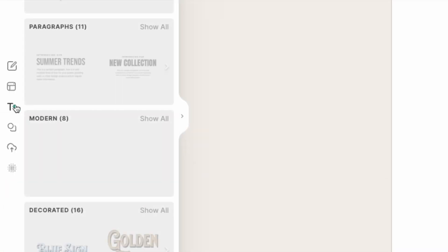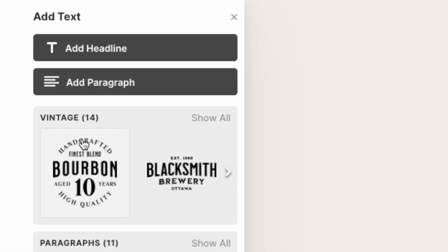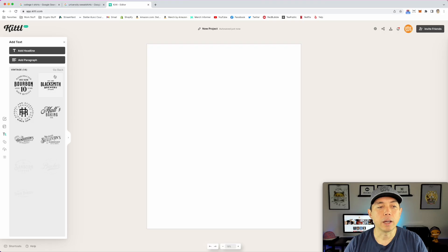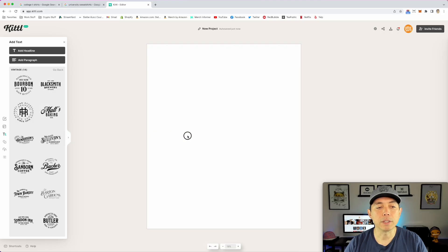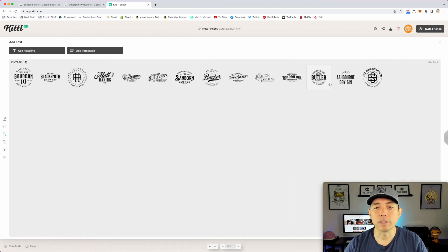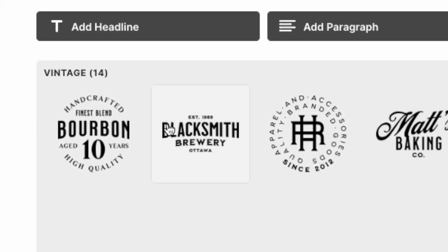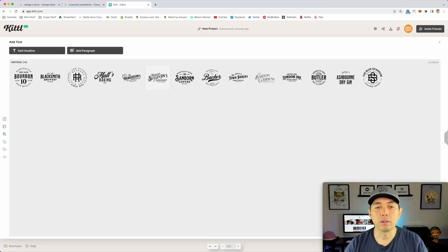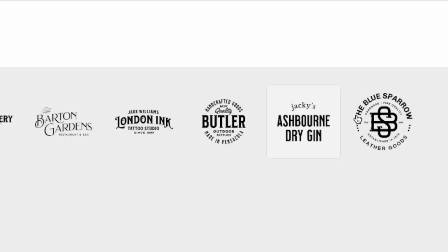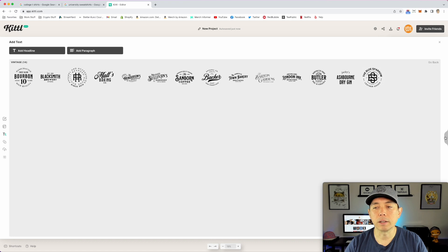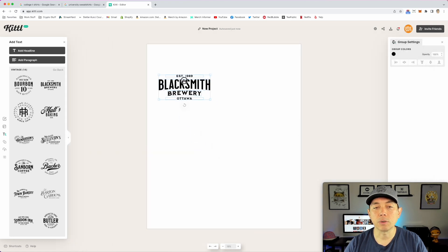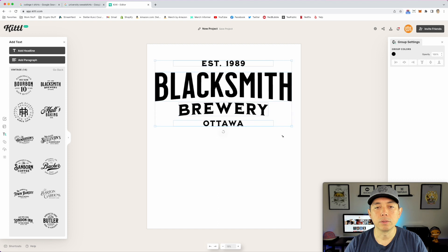First thing we want is that big arc text. I'm going to go to Text and you can see there's already some vintage text options. I'll click 'Show All' to see all the different designs — a lot of them already have that arc. I'm going to use this one, but you can pick any one of these. Some have more of an arc than others. Let's click that and close this.